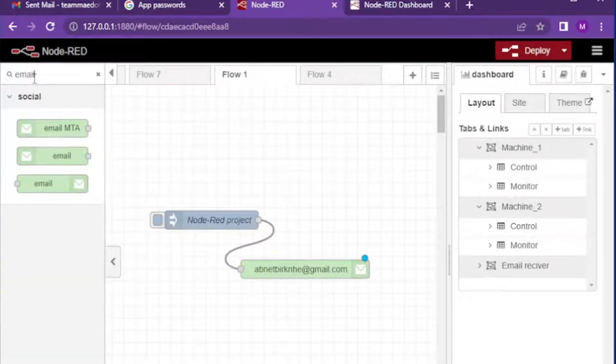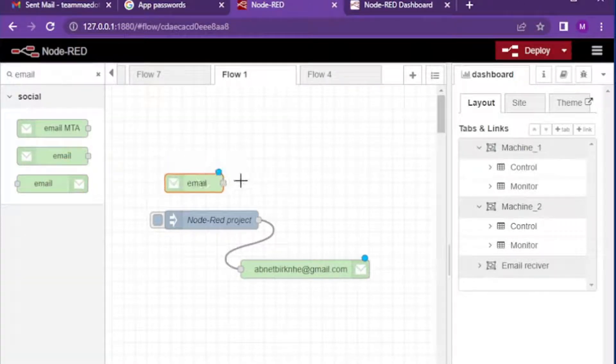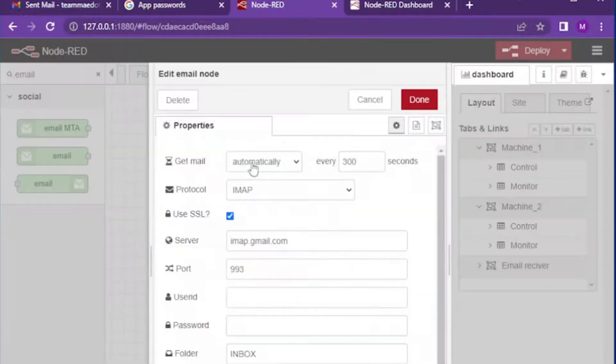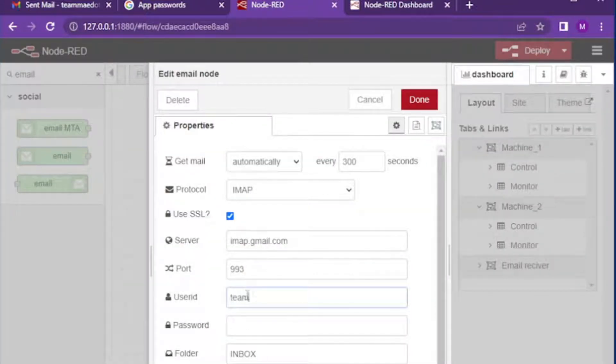Makers, in this video we will read our email messages via Node-RED. If you want to send email using Node-RED, you can see the video link in the description box.